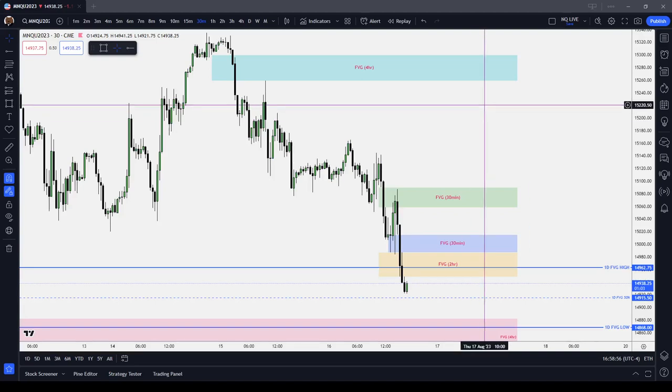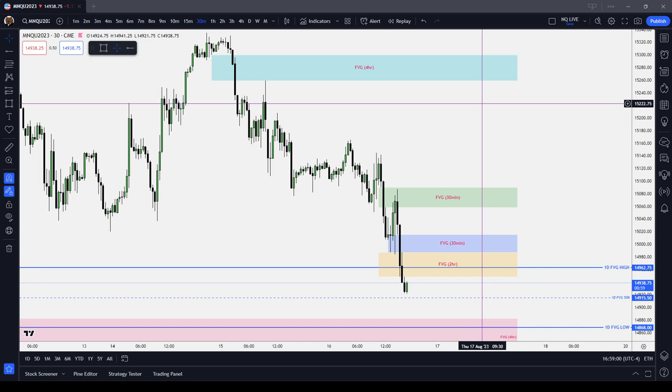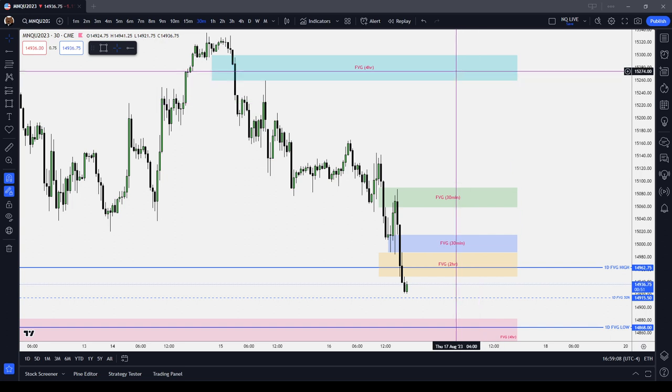In this video, it's not going to be ICT basics. This is just going to be my opinion. I do think I'm going to stick with — I'm going to try sticking purely with fair value gaps. No order blocks, no breaker blocks, no liquidity, nothing but fair value gaps.